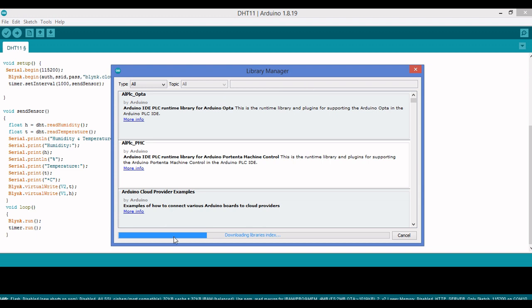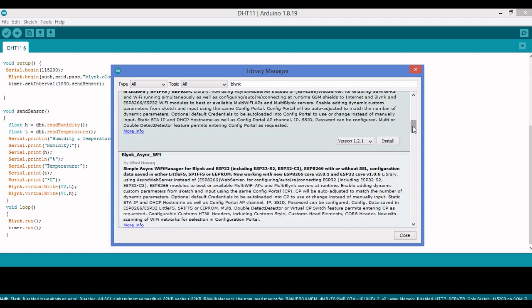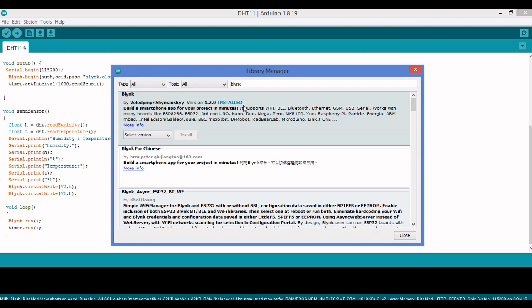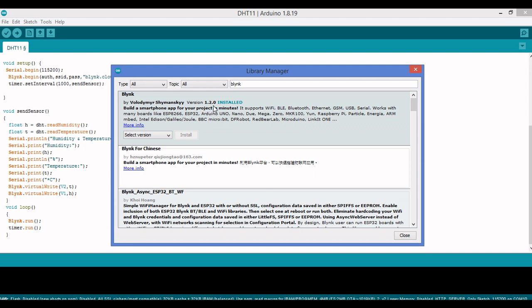The Library Manager is now open and you can see it loading the library index. Once it's complete, you can type the library name to search. I'll type 'Blynk' — it takes about five to ten seconds to show results. The Blynk library appears here; I'll select the latest version. For me, version 1.2.0 is already installed, so I won't reinstall it, but you should install it if it's not on your system.